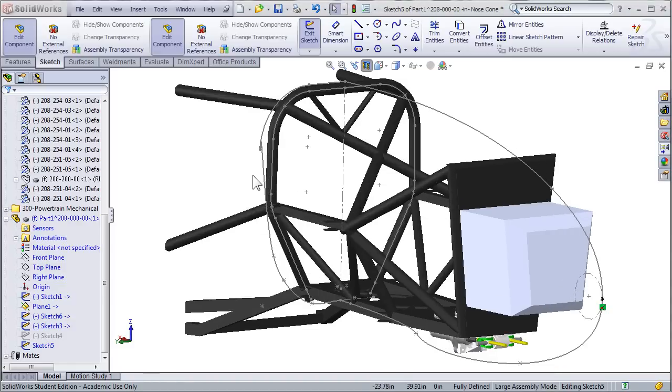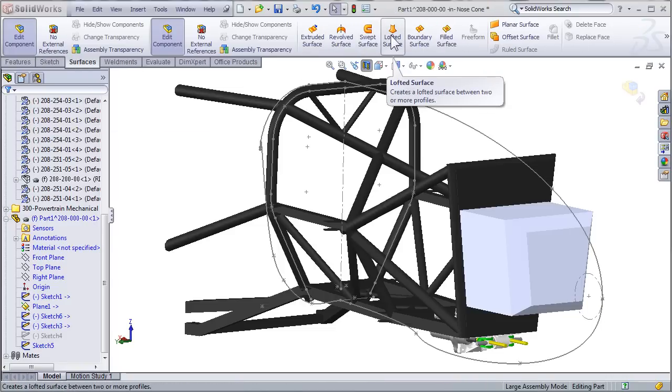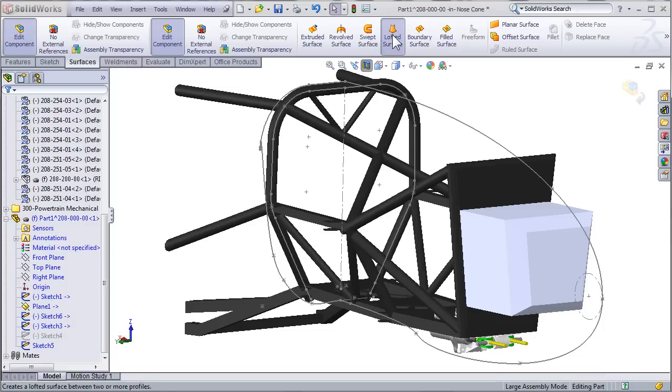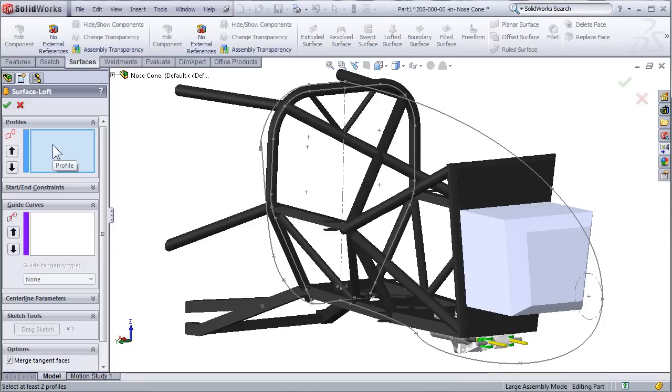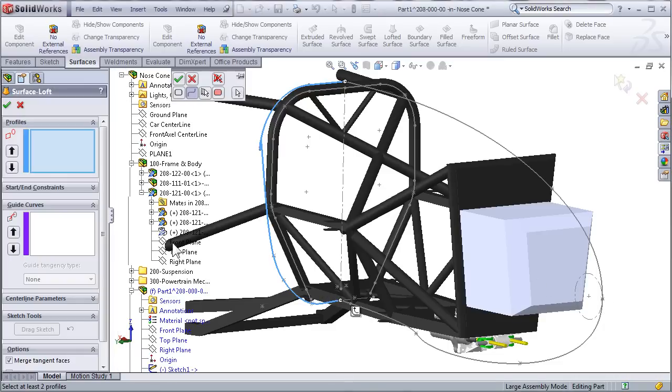Using these four sketches, I now have the minimum number required in order to create a lofted surface. To create the surface, click on the surfaces tab in the command manager and select lofted surface. Under profiles, first select the rear sketch that defines the rear of the nose cone, and then you're going to select the point sketch that defines the front of the nose cone.